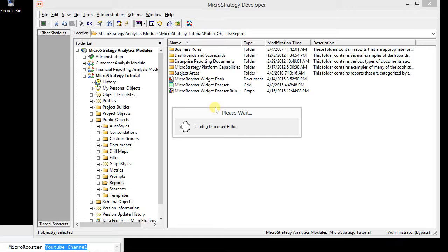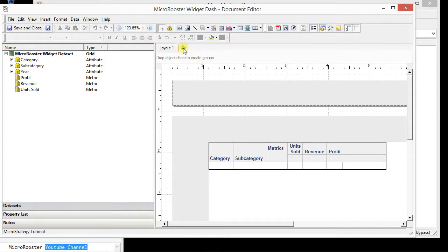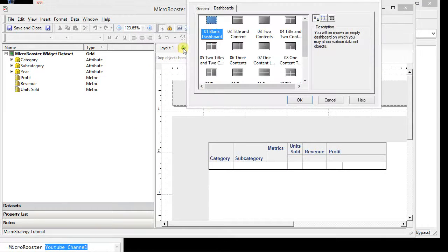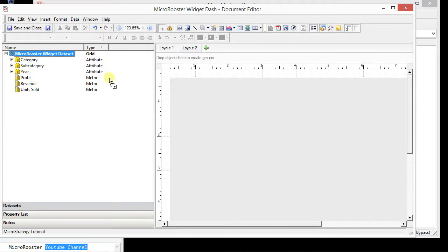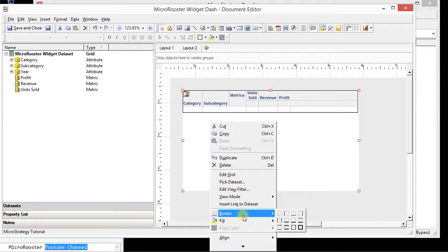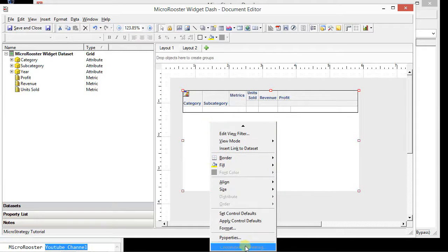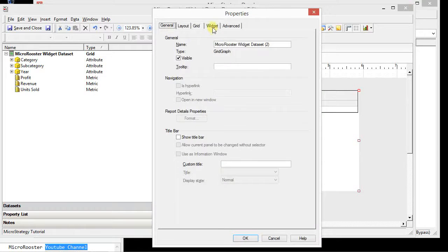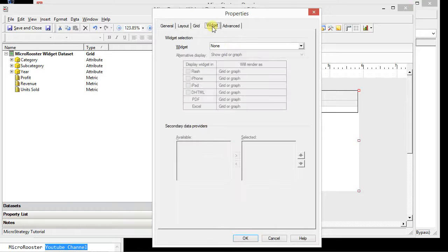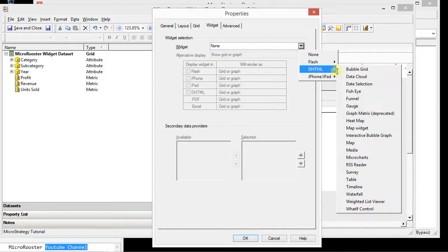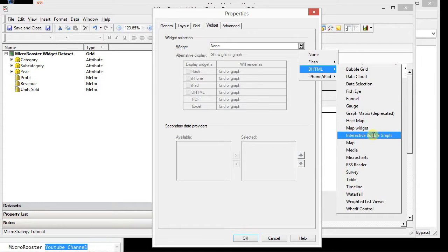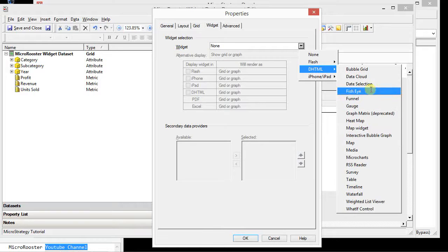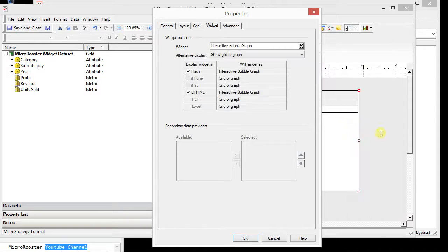I'm going to edit this in desktop. You could do this in web as well but I'm just going to make it quick and easy. I want to create a new layout and I'm going to drag this widget and I'm going to right click, go to my properties and select a widget. I'm going to select the interactive bubble graph. This is not the same as the bubble grid.